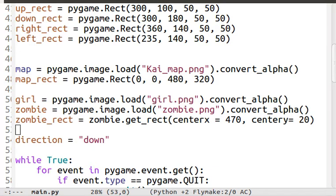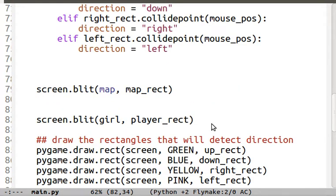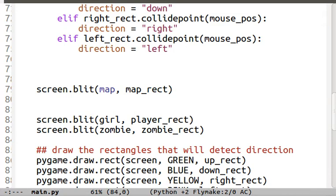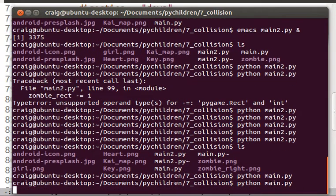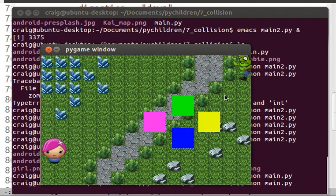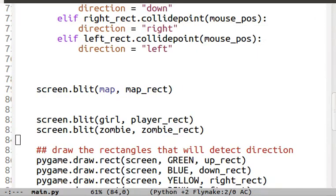We're going to blit the zombie to the screen. At this point there's a little zombie in the upper right-hand corner. The zombie is not moving; the girl is moving. There's no collision detection — he's just there. He's not scary, so let's make the zombie move.